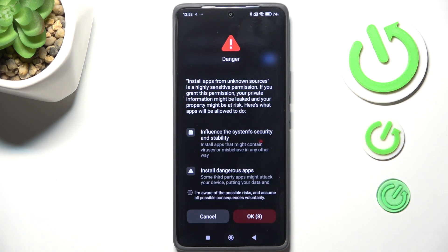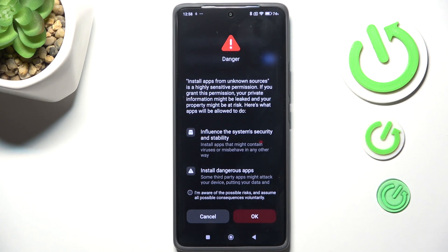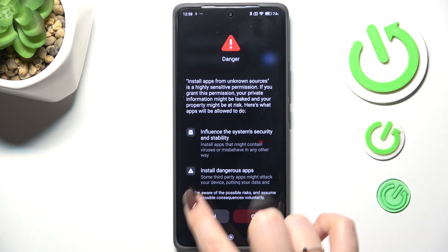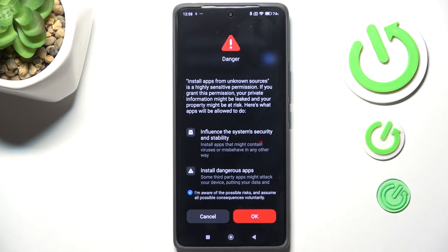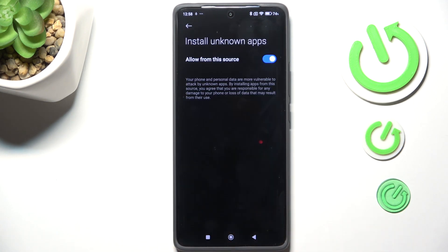Here we've got a warning because you have to be aware — you're doing it on your own responsibility. Some third-party apps aren't verified by the developer, so you may put your data and device at risk. Remember that, choose apps wisely, mark the statement that you're aware of the possible risks, and confirm it with OK.